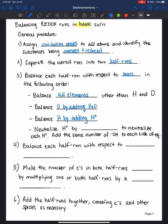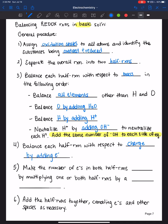Then neutralize those H+ ions by adding hydroxide. To neutralize each H+ ion, add the same number of hydroxide to both sides of the equation — it's really important. Balance each half reaction with respect to charge by adding electrons. Make the number of electrons in both half reactions equal by multiplying one or both half reactions by a small whole number. Finally, add the half reactions together, canceling electrons and other species as necessary.